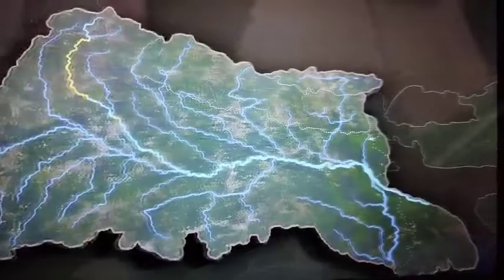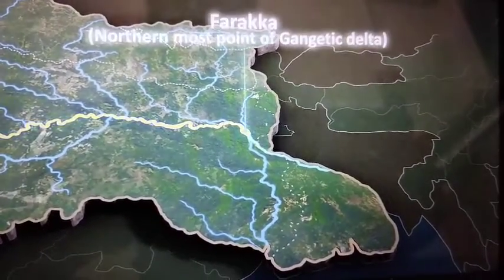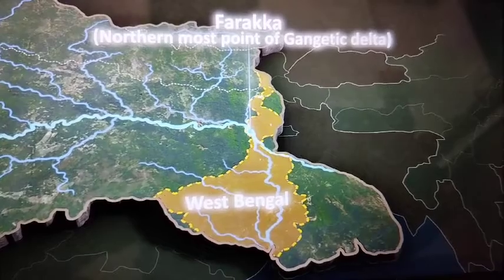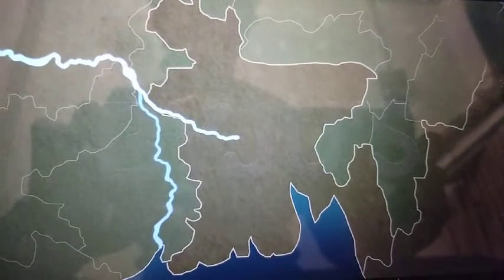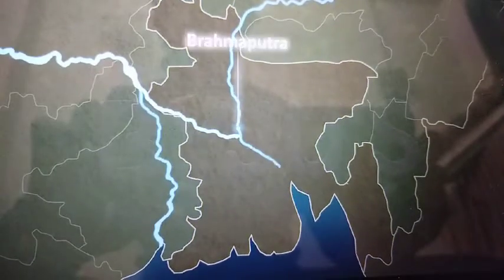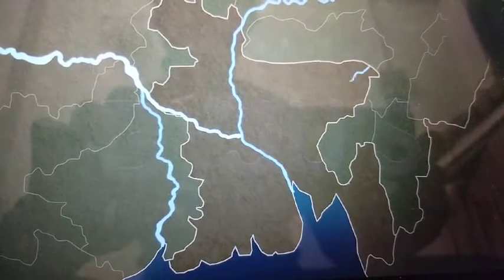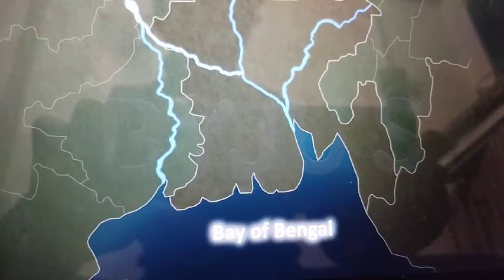The river Ganga, combined with the flow of its tributaries, moves to the east towards the town of Farakka situated in West Bengal. This place marks the northernmost point of the Ganga delta. From here, the river divides into two branches. The major branch flows into Bangladesh and is joined by the Brahmaputra. Further downstream, it is known as the Meghna. This mighty river, carrying waters from the Ganga and Brahmaputra, eventually drains into the Bay of Bengal.